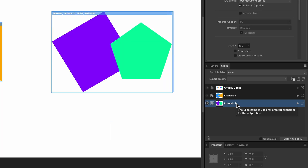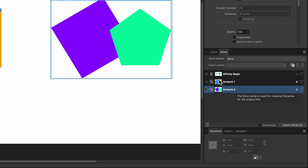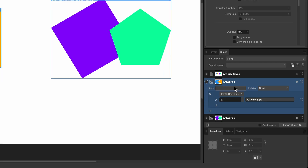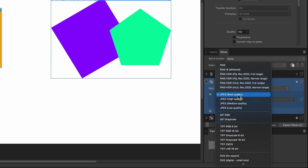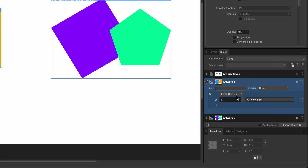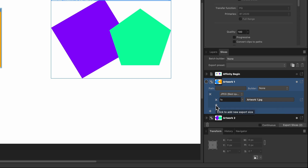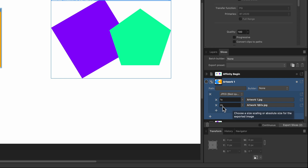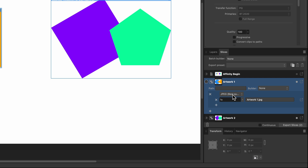How do we tell it to export as both a PNG and a JPEG? If we click the dropdown arrow on the first slice, you can see it says JPEG. From here you can cycle through all the format options — I'll click on JPEG for the first one. Underneath, it says 1x, meaning it will export at the current size. If you wanted to export at double size you could add a 2x, but that's not what we need right now.